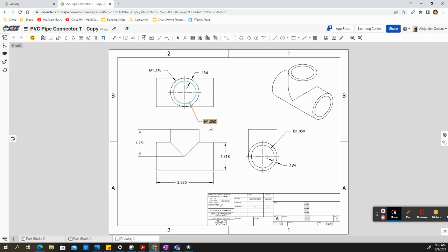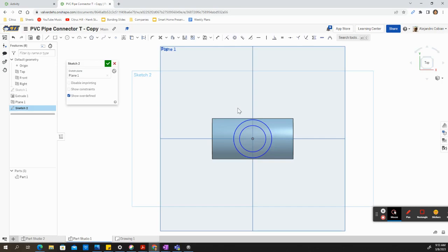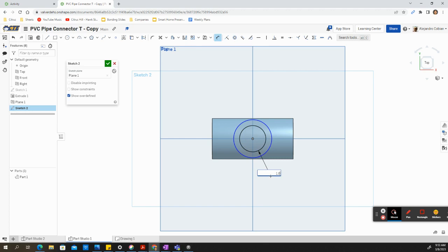So once again, our inner circle will have a value of 1.051. So let's include this here. So 1.05.